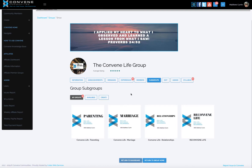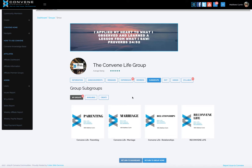Now we get into subgroups. Subgroups are just like a group — everything is the same, but it's a subgroup to the parent group. You can see these are the things I focus on in my training: parenting, marriage, relationships, and what I call Reconvening Life. I can create private groups or premier groups here. I do sell content and access to my premier groups, so this is where I could create a premier group as well.